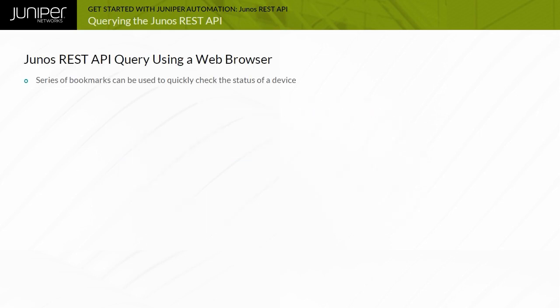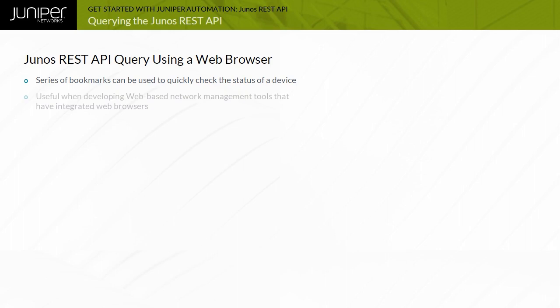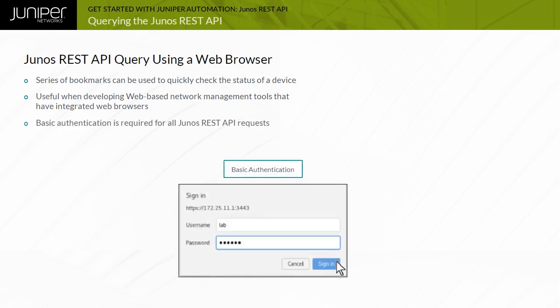Creating queries in a web browser can be a useful method to quickly gather information from a remote device. You can create a series of bookmarks that can be used to quickly check the status of a device. It can also be useful when developing web-based network management tools that have integrated web browsers. When you access the Junos REST API using a web browser, you are prompted for a username and a password using HTTP basic authentication.